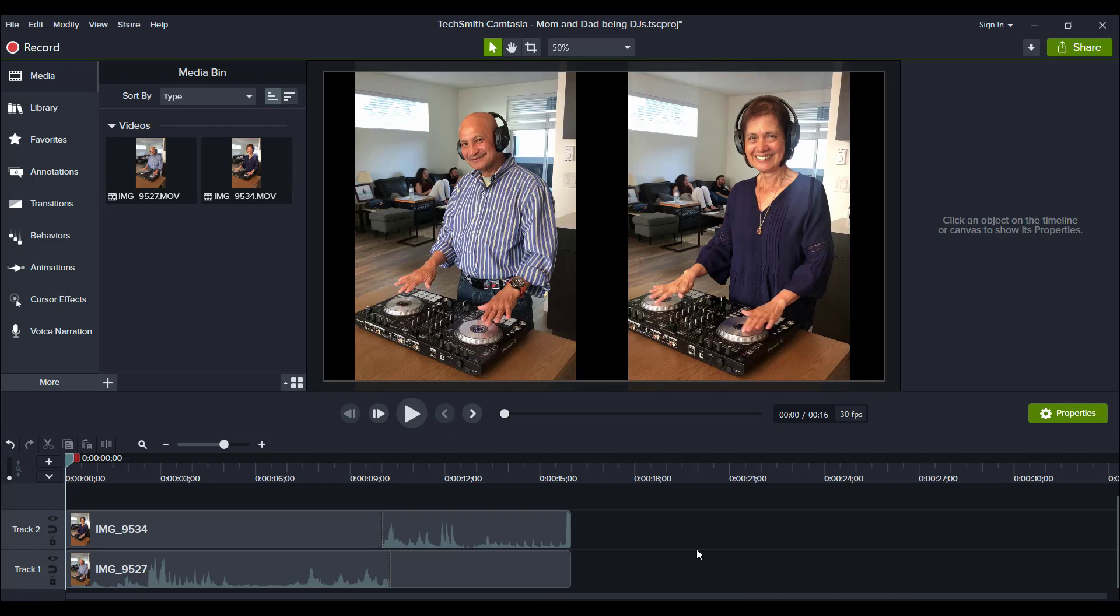All right, so I recently did the freeze frame effect on some funny videos of my parents. I'm going to play it here for you and explain how you can be using the freeze frame effect in your videos.